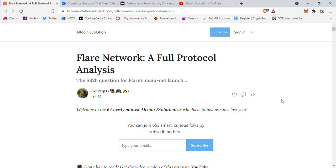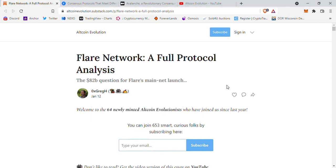Hello and welcome to another episode of SG Crypto. Today we're going to go into what's written here — Flare Network: a full protocol analysis. Basically, this video is really just for people that are interested in the Flare Network, that plan to utilize it, and just ask themselves: what is so special about this protocol or network? What is all the hype about? Why are people so excited about it and what's so new?